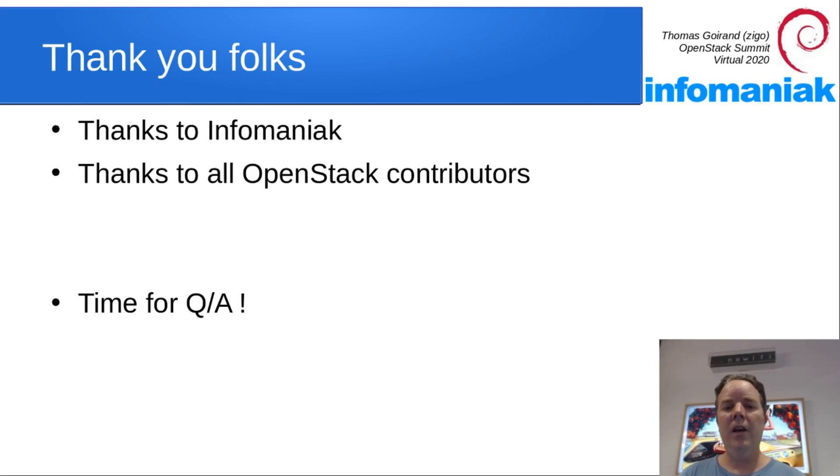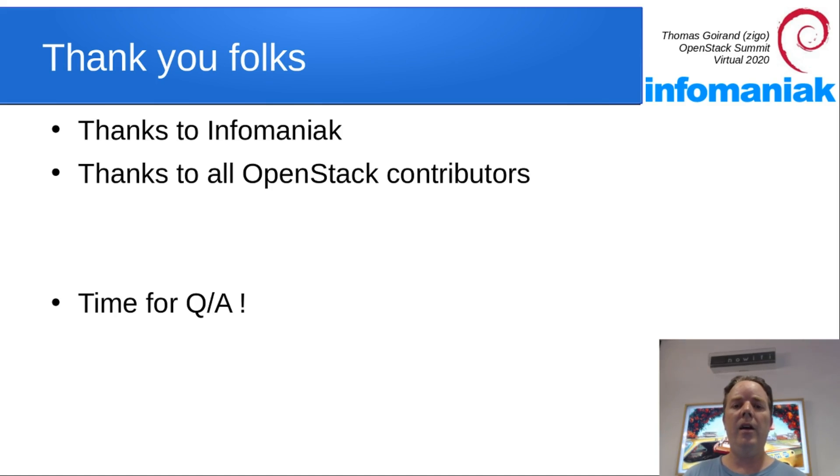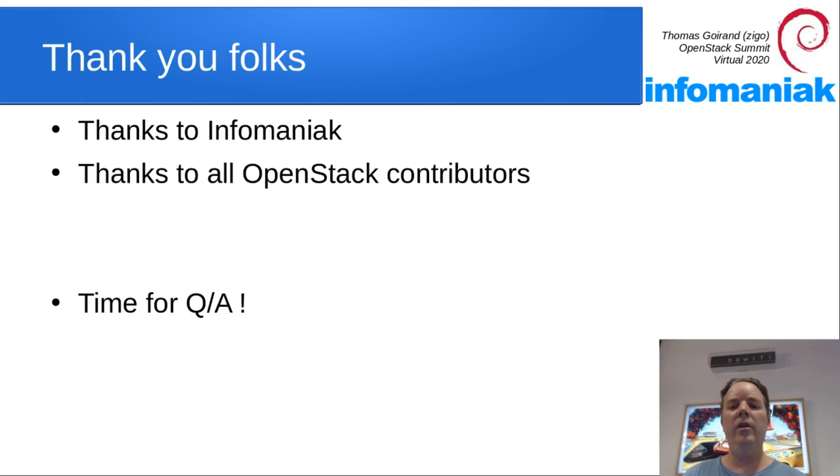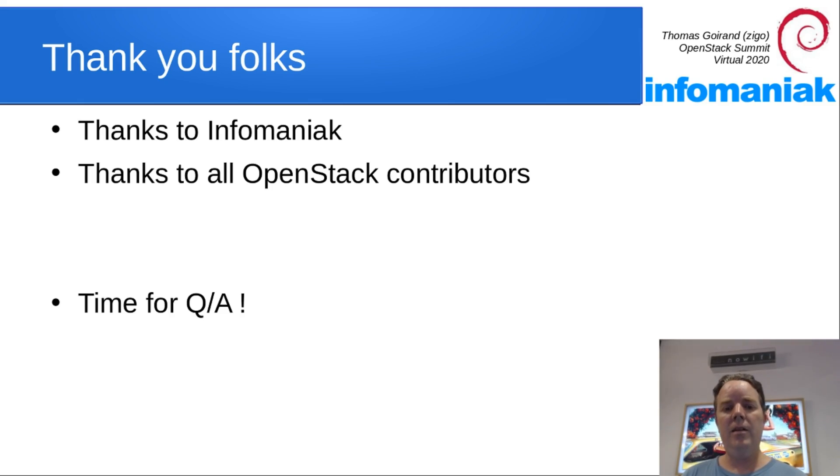Thanks for watching. Thanks to Infomaniak for sponsoring my work on OCI and giving me the opportunity to present you this solution during the virtual summit. Now, this is time for Q&A. Thank you for watching.